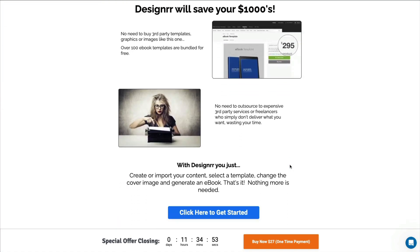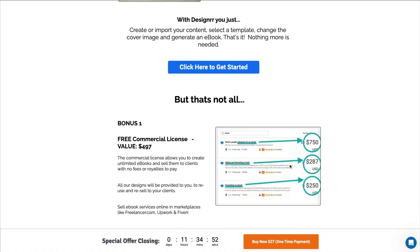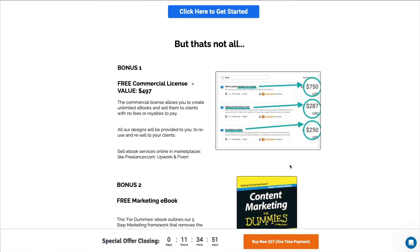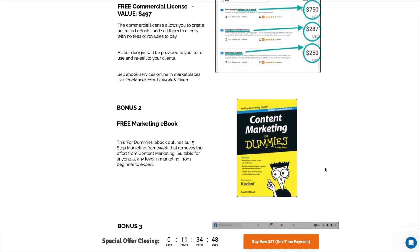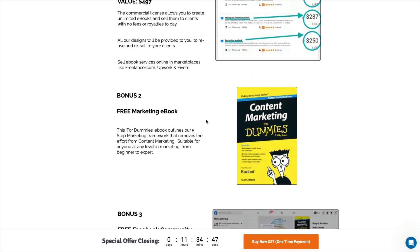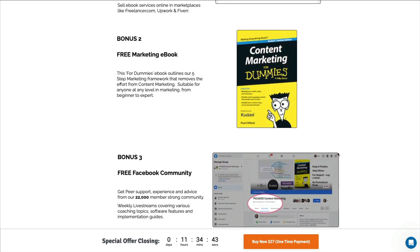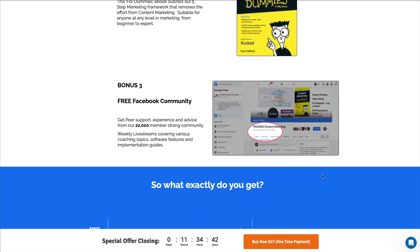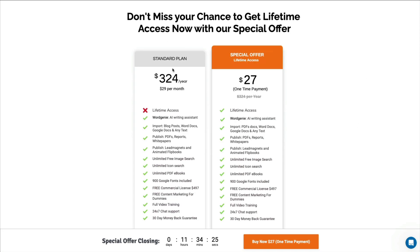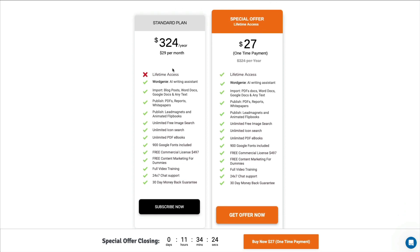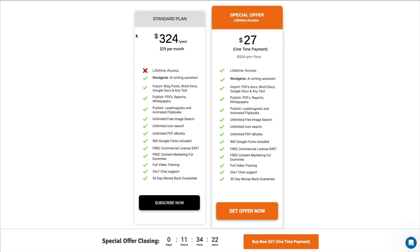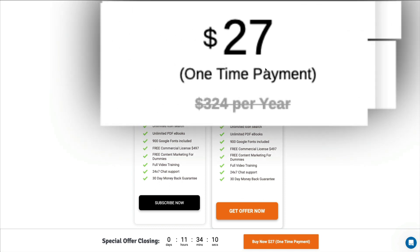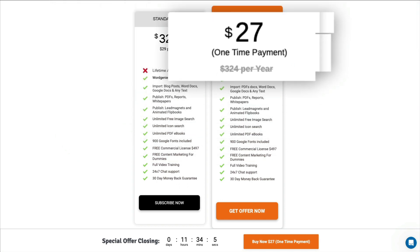And you will get a couple of bonuses. You get a commercial license, you get a free marketing e-book, and you get access to their Facebook community, which is quite active and a great place to ask questions. And as you can see down here, this is normally what they charge for their plan, $29 a month. But right now, there is a special offer for a one-time payment of $27. You get lifetime access. So this is an awesome deal, guys.